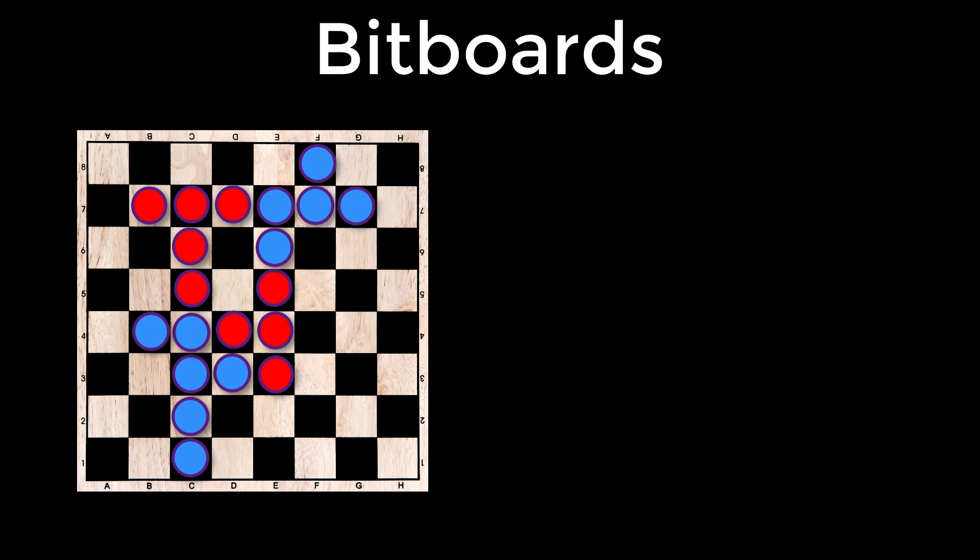Well, remember we have the not operator. So if we not red and blue, we will get the opposite. And therefore we will get ones in all the positions where there are no pieces.